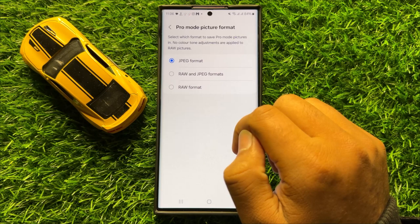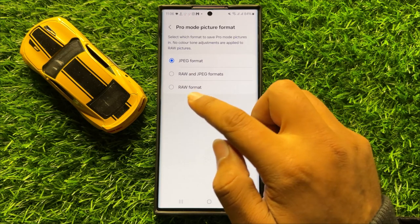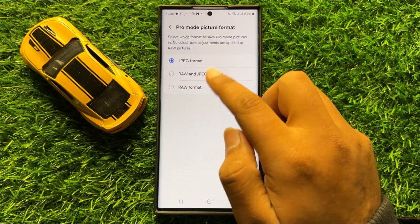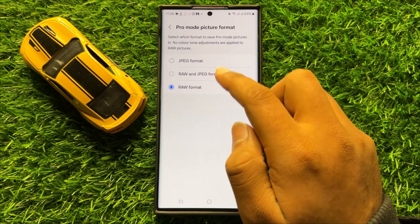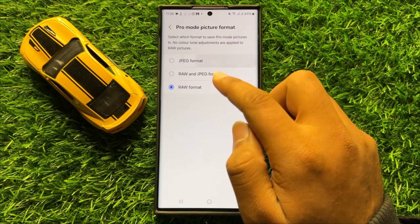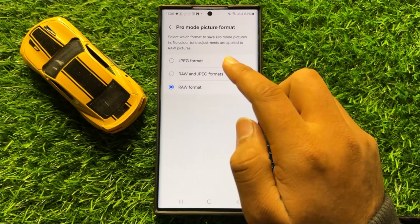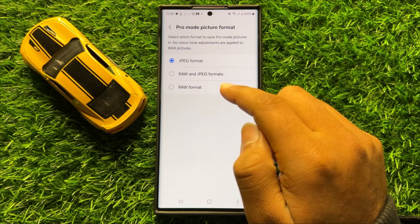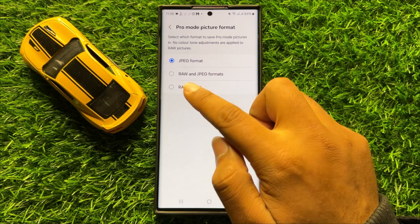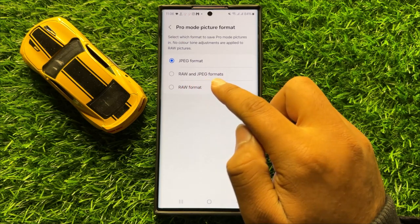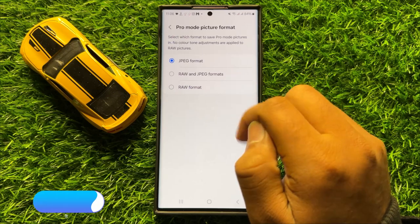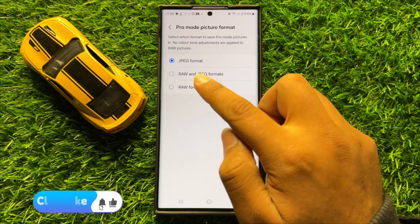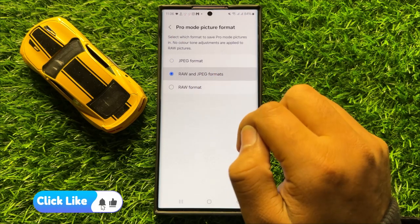If you want to set the pro mode to JPEG or RAW, then select the first or third option. If you want to set the camera pro mode to both RAW and JPEG formats, then select the middle option.